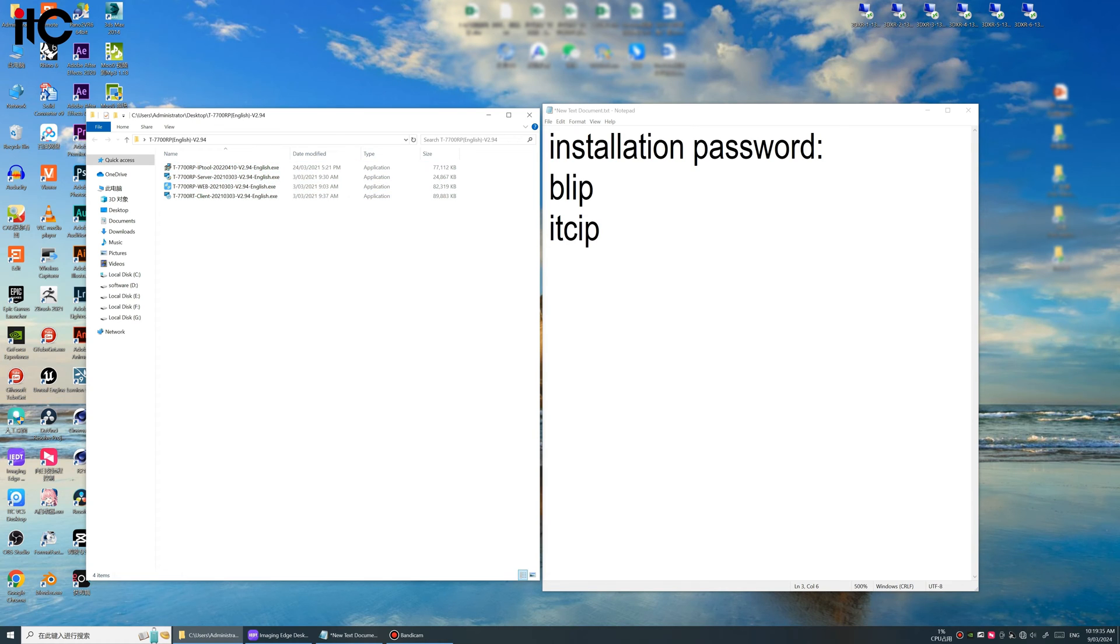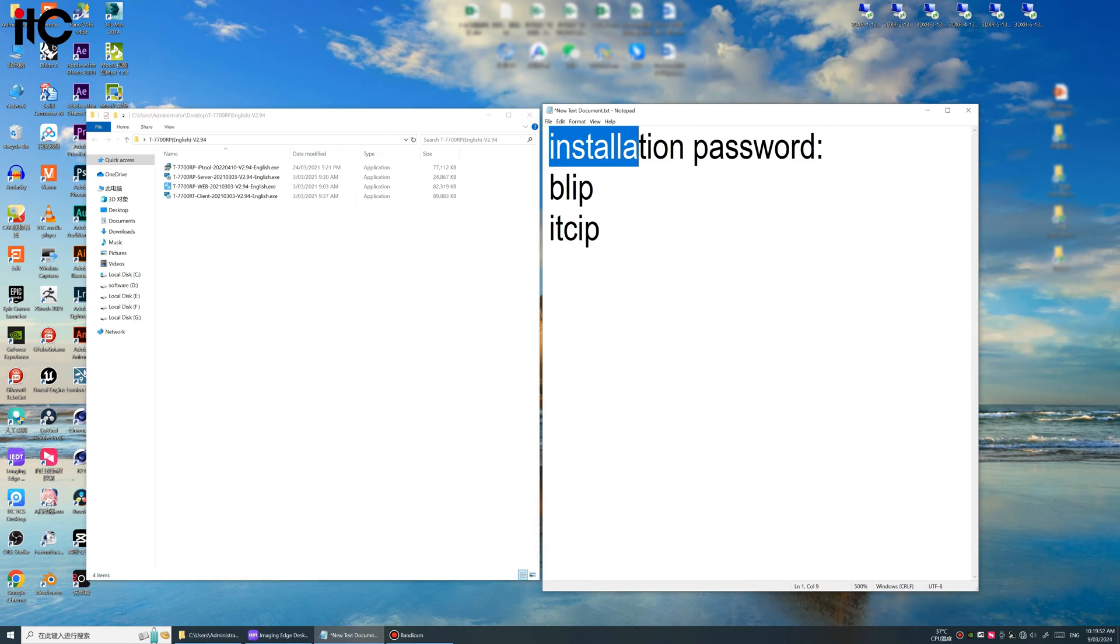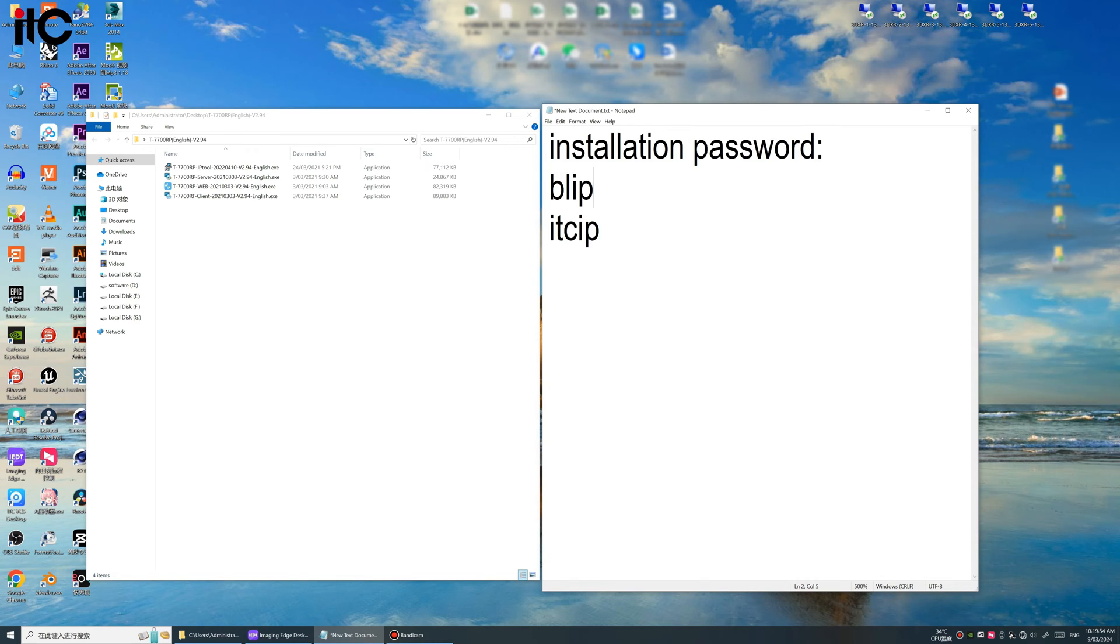These four software you need to make sure you download all of them in your computer because we need to use this four software during our configuration. Okay, the installation password we need to know is BLIP and ITCIP.